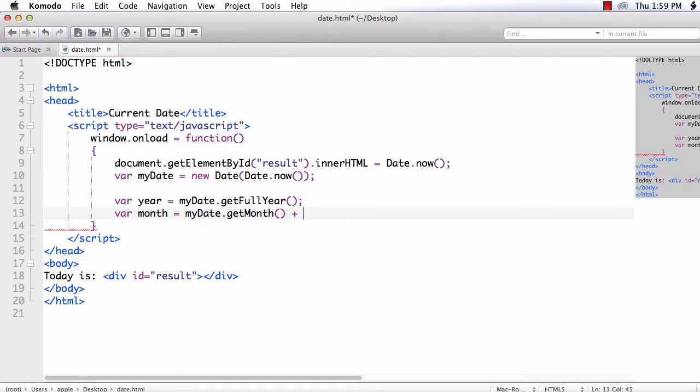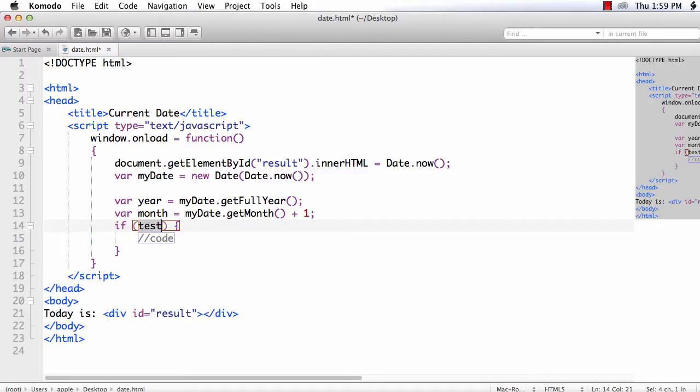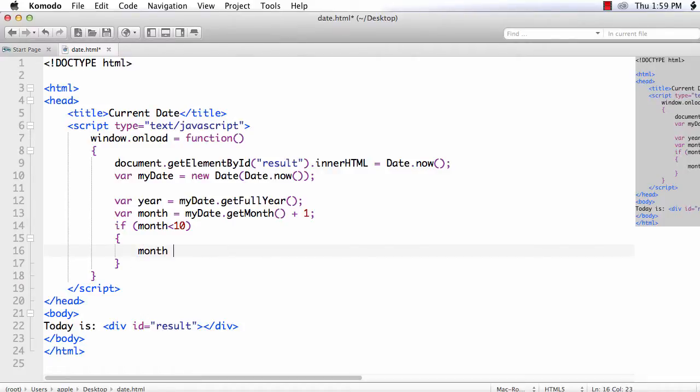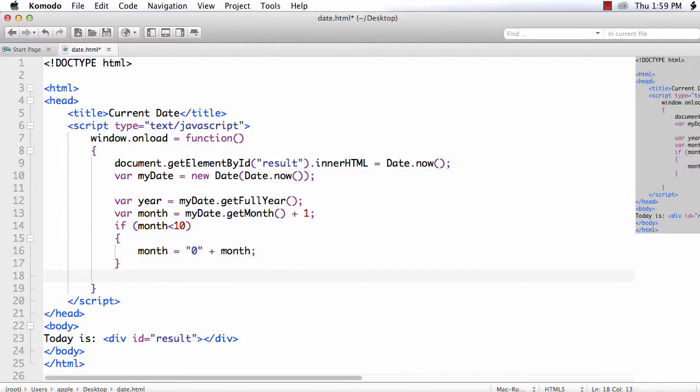Suppose the month value is less than 10, let's display it as 01, 02, something like that. So for that, if month is less than 10, I am going to attach 0 to that value, equal to 0 plus month.